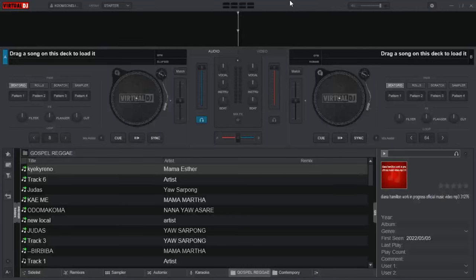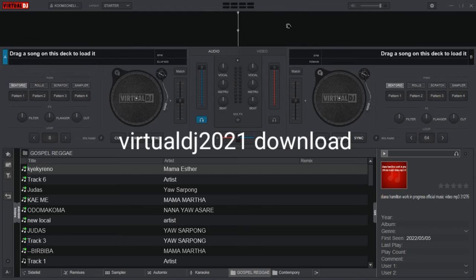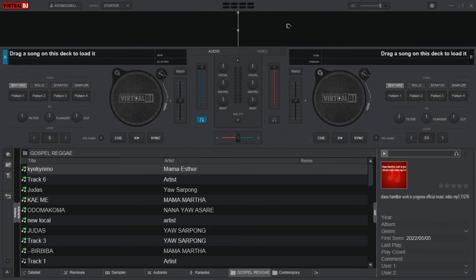Hi, welcome back to my channel. For today's lesson, I'm going to show how I use a software called Virtual DJ 2021 to learn difficult songs. Before anything else, make sure to like and subscribe to this channel. If you want to download this software, it's open source and free. You can search for Virtual DJ 2021 on Opera Mini, Chrome, Mozilla Firefox, or any browser. I'll also leave a link in the description below.